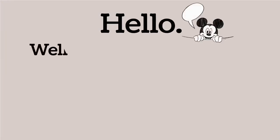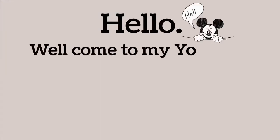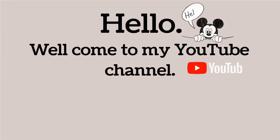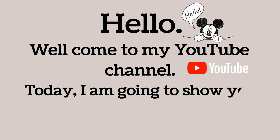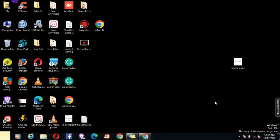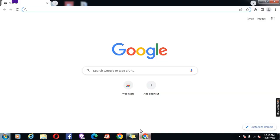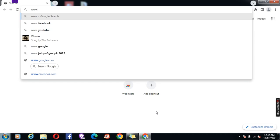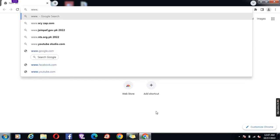Hello, welcome to my YouTube channel. Today I am going to show you how to create a Gmail account. Open your browser, then go to the top browser URL and type www.gmail.com and press enter.